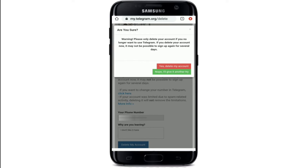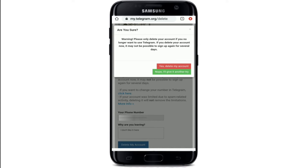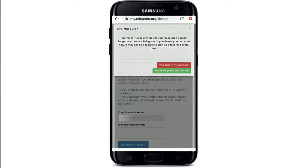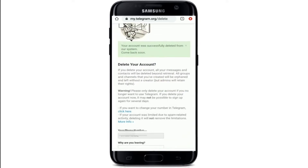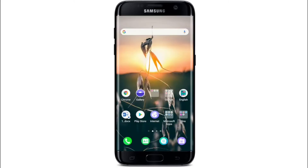If not, you can tap 'Nope, I'll give it another try.' Since I am deleting it, I'm confirming by tapping 'Yes, Delete My Account.' And that is it — your account will be successfully deleted from the system.